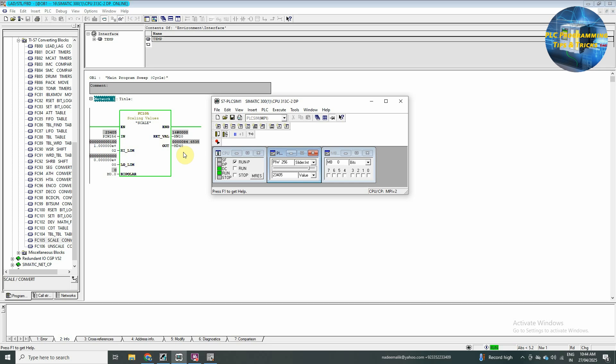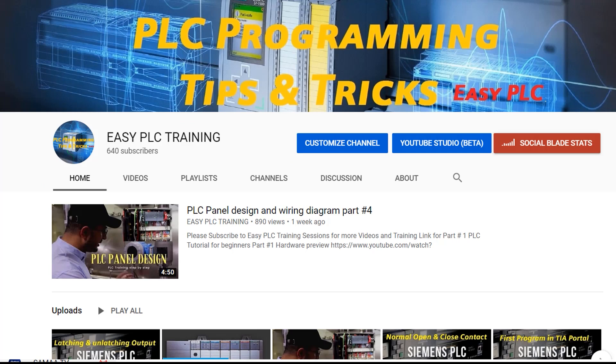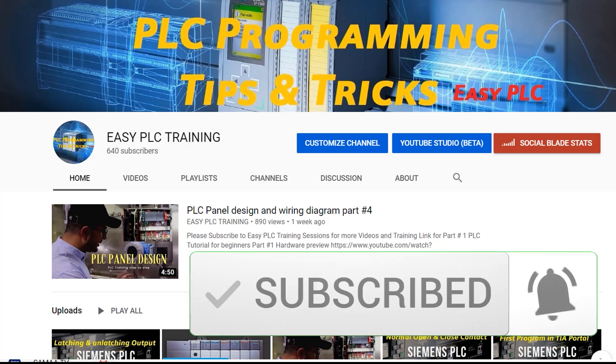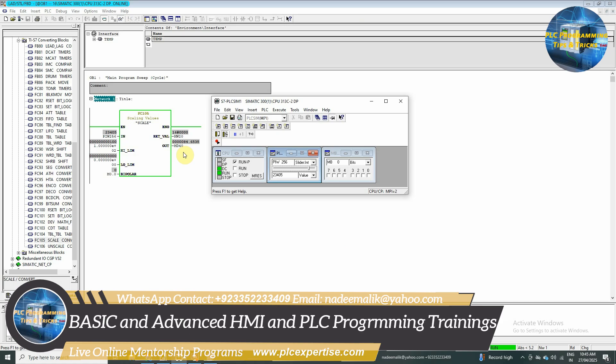So, this is how we can read and scale our analog inputs using S7 300 PLC in Simatic Manager software. I hope you liked it, please share like and subscribe to this channel and press the bell icon to stay tuned for more.